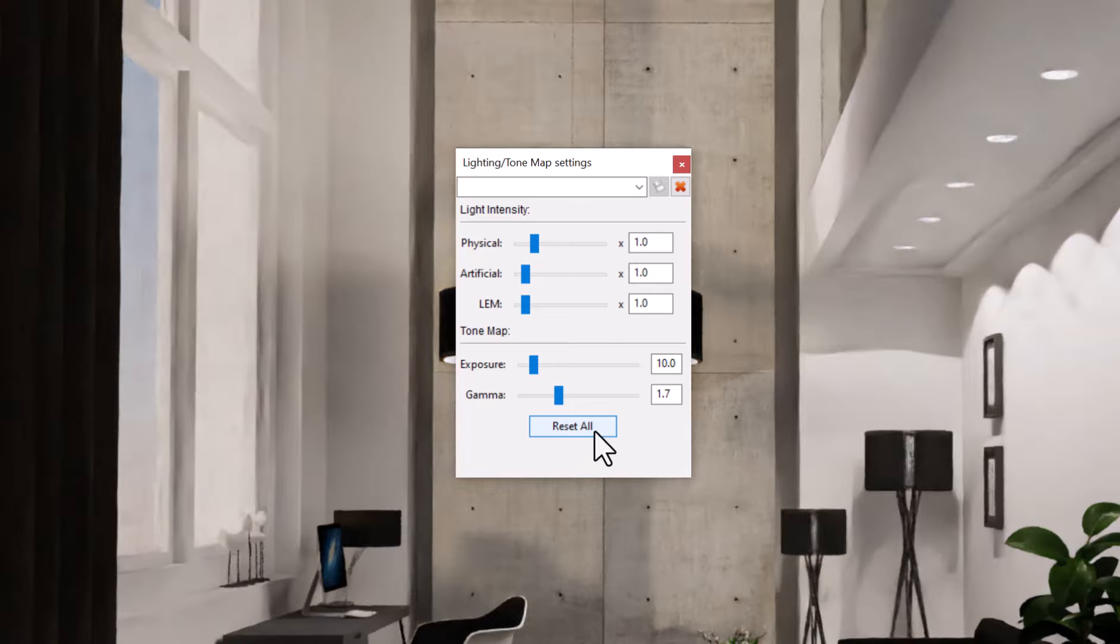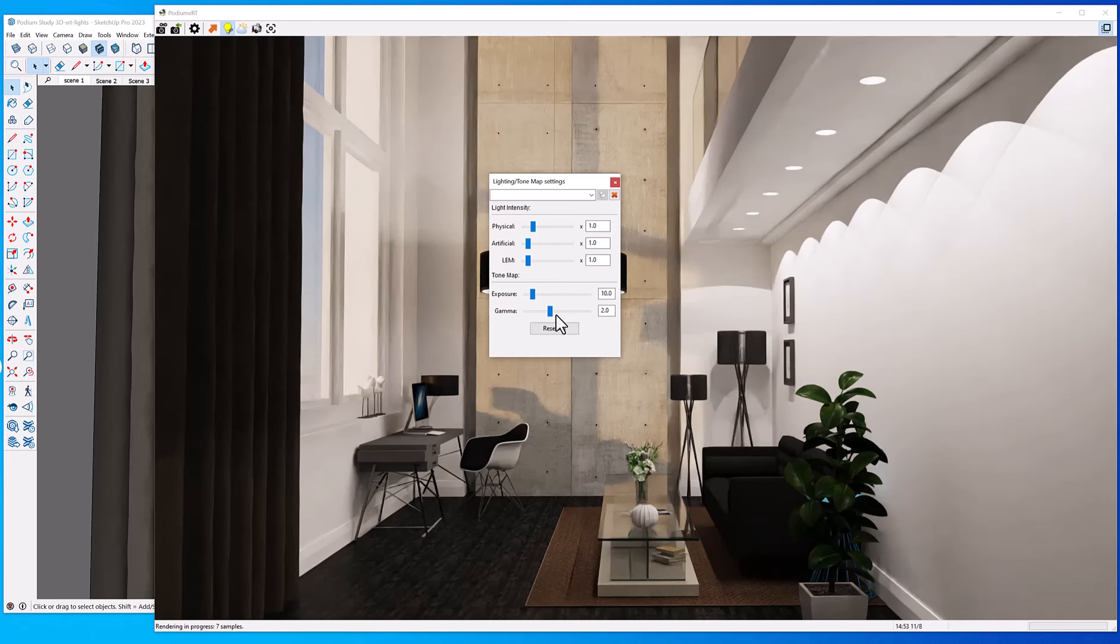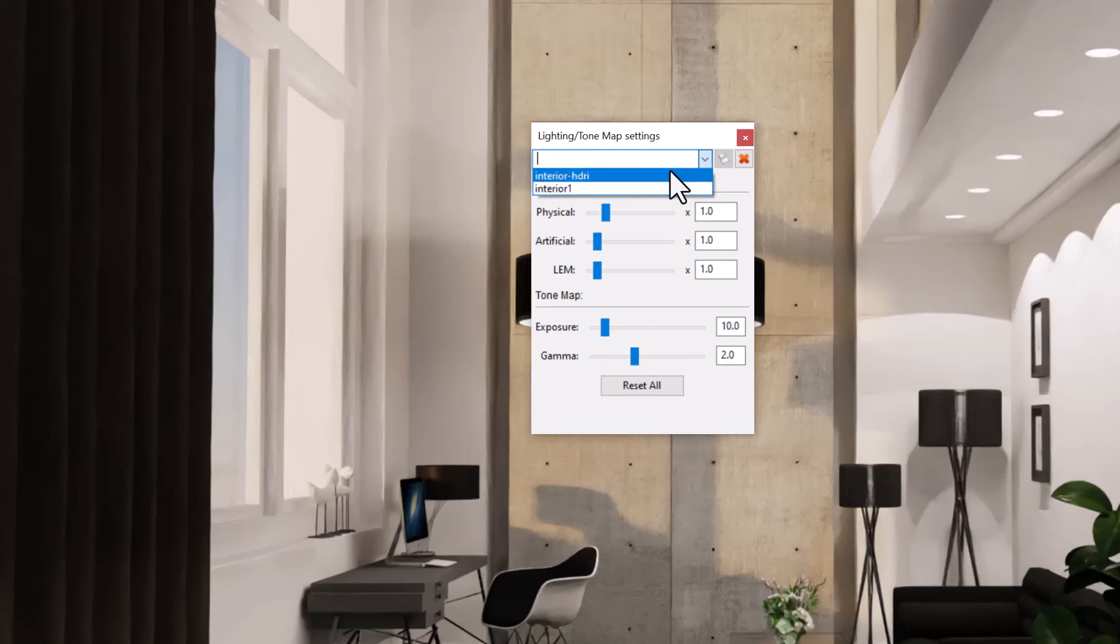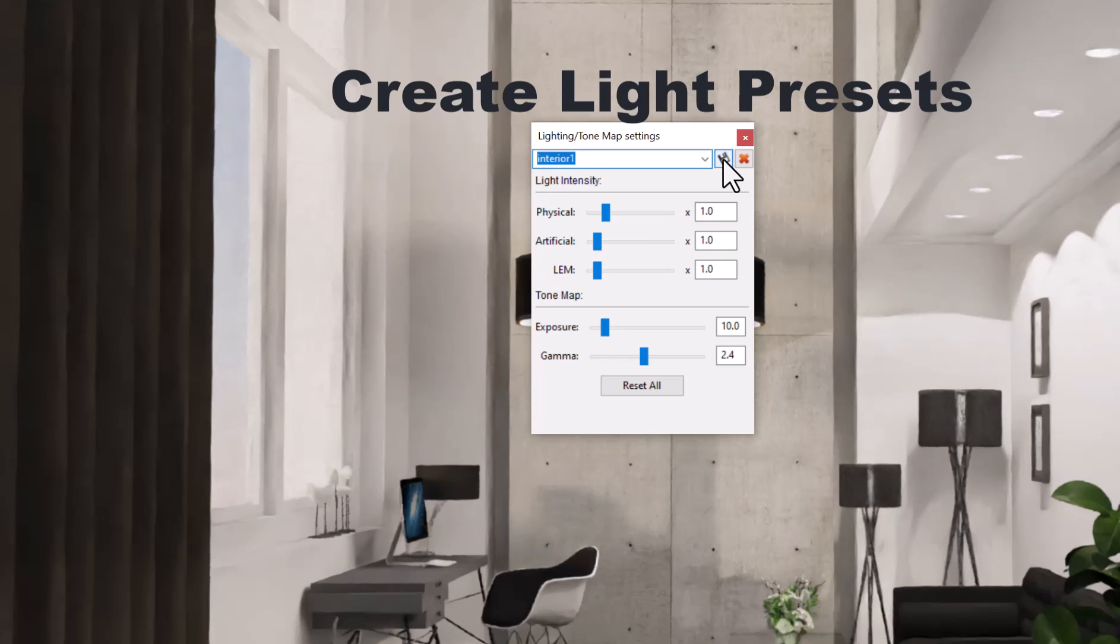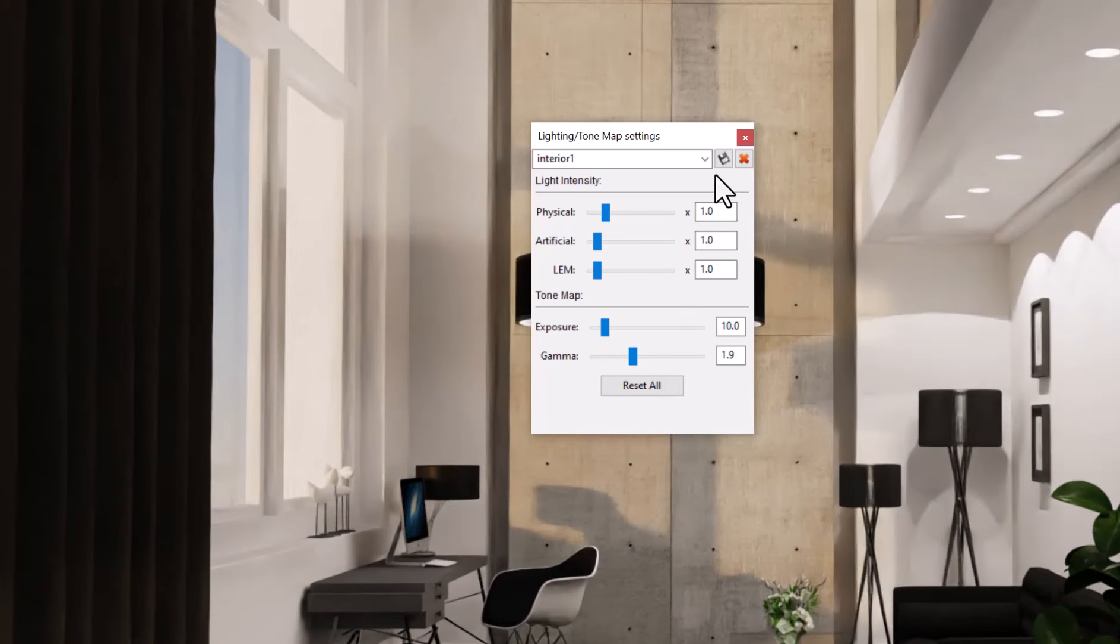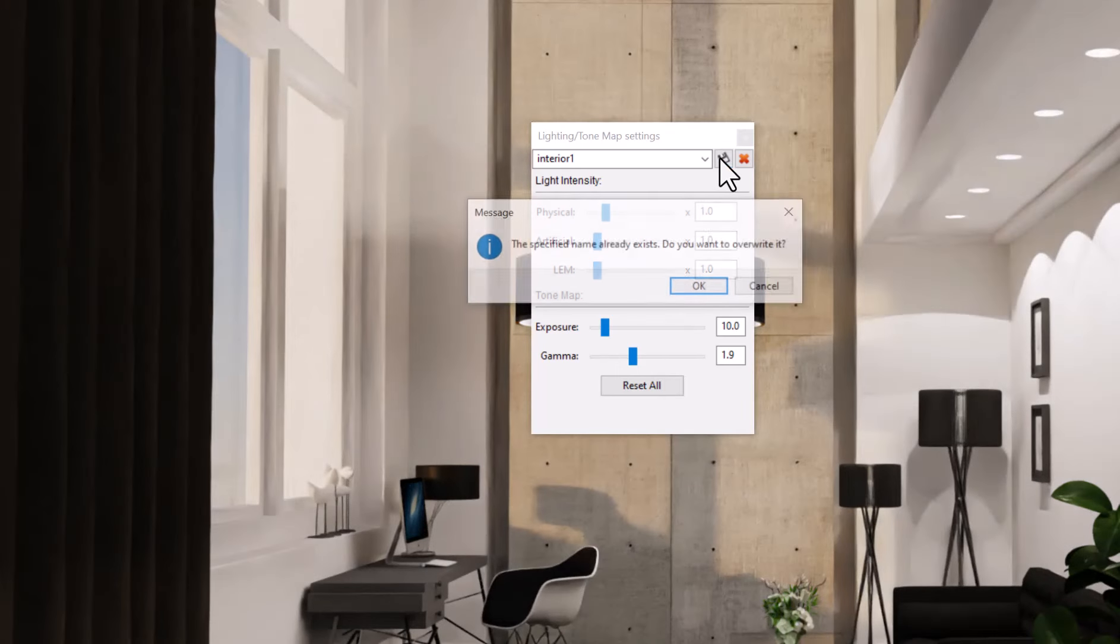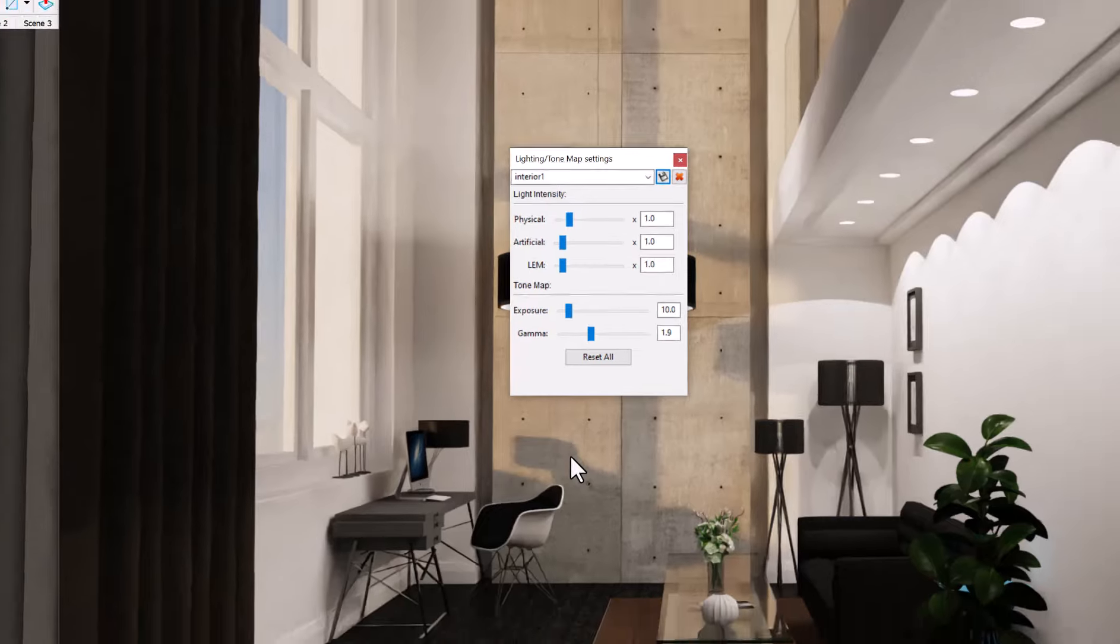We also have some tone map features. The gamma would be a gamma correction. It's kind of like changing the light levels. It's a very fast way to illuminate the scene. And once you're happy with the sliders, the light intensity sliders, you can save them in your own preset. I just lower the gamma a little bit, and I'm going to save this in my preset called Interior 1. I can use this again in this model or in other models.